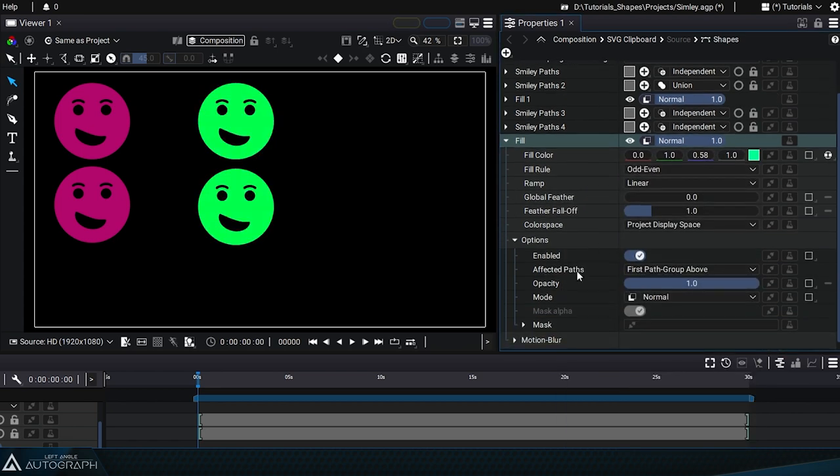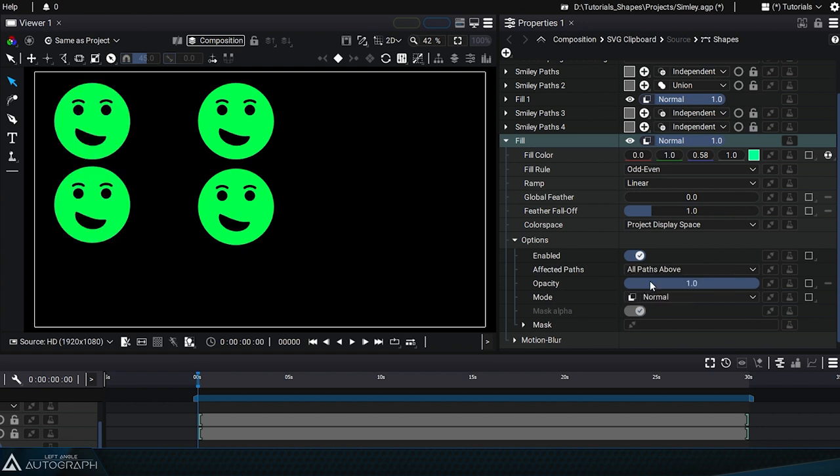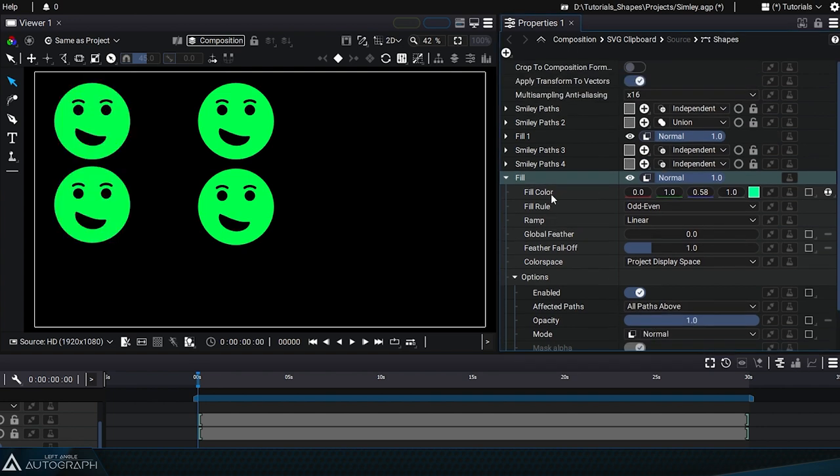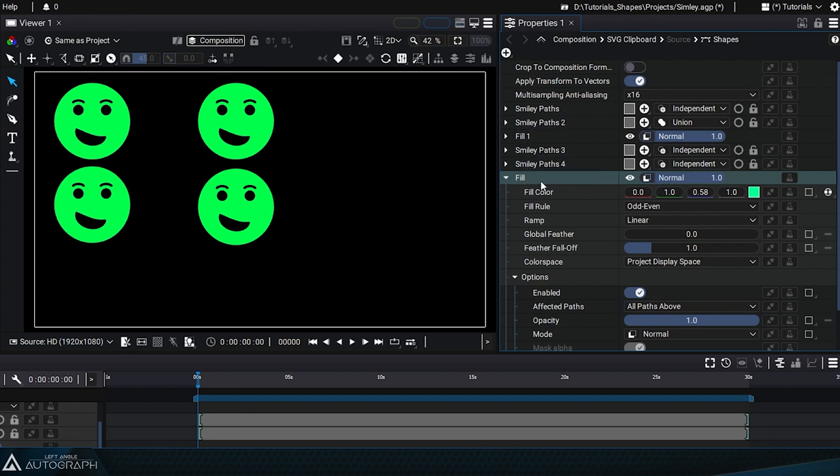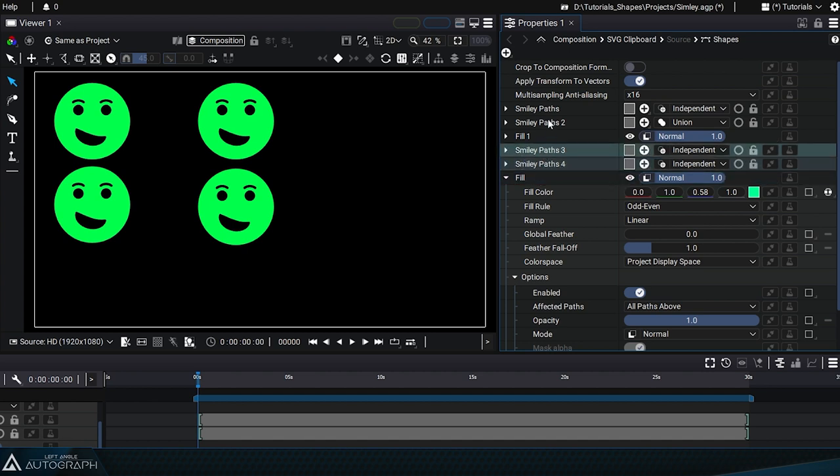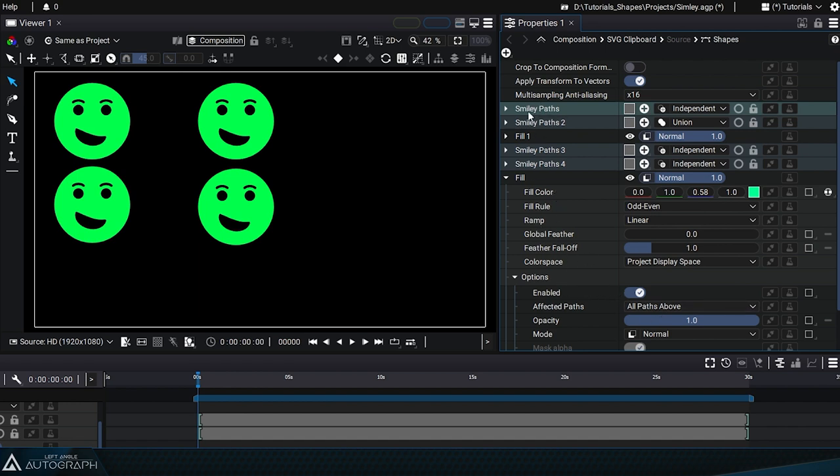If on the other hand we change the affected paths option to all paths above, the fill will go up the entire list hierarchy and draw all of the paths. The intermediate fill on the list will no longer be necessary since this new fill with its merge mode set to normal will completely overwrite the previous drawing. If we want to apply this fill to a particular element, we'll have to create a new type of group called a shape group.